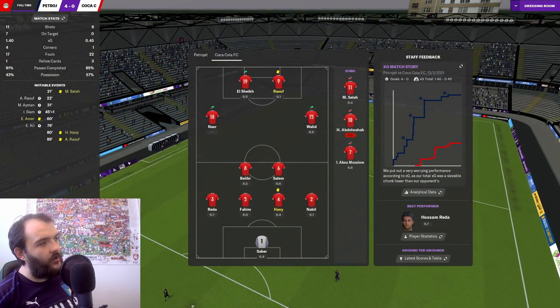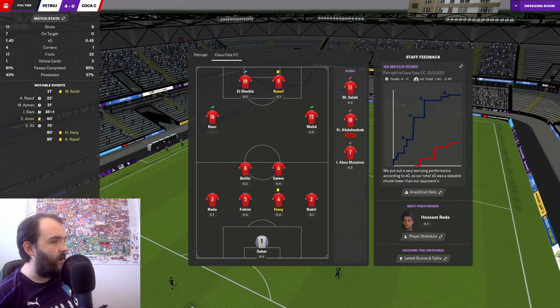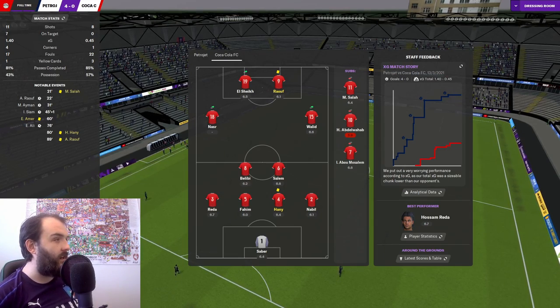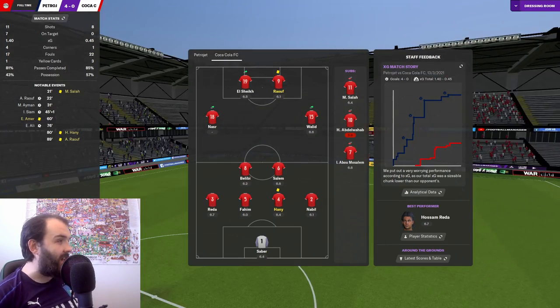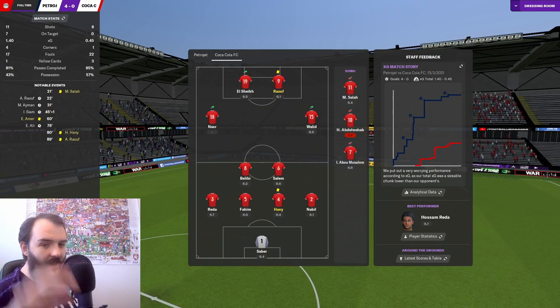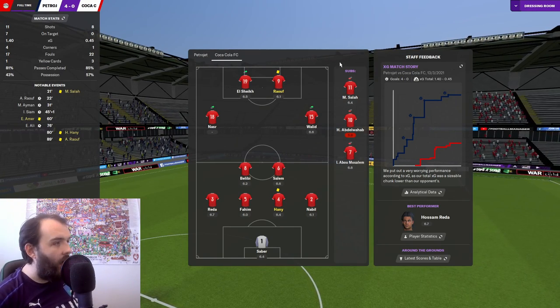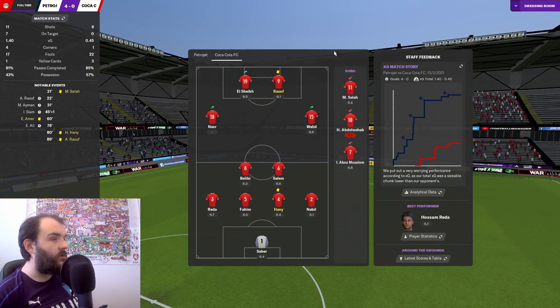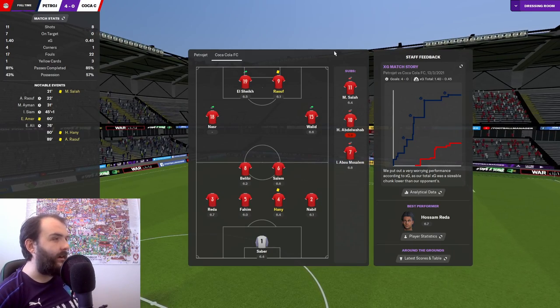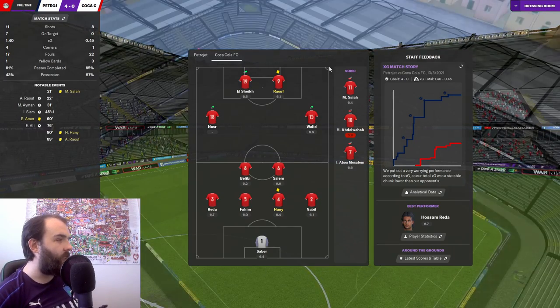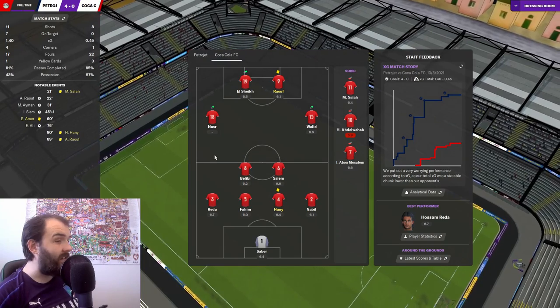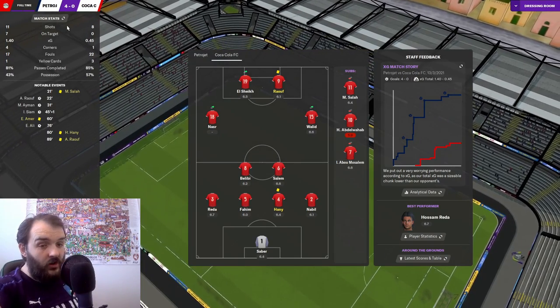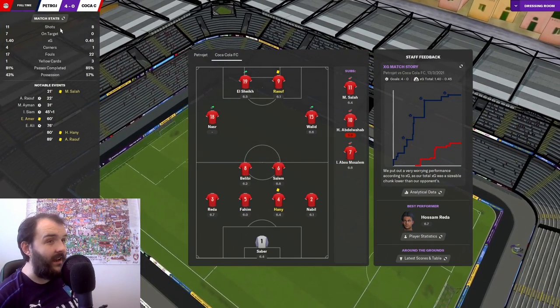Well that's how the game is finished. 4-0 defeat. Petrojet much, much the better side. 11 shots to our 8. 7 on target to our none. None. 4 corners to our 1. 1.4 XG to our 0.45. The only stat we did well in is keeping the ball. But what good is it when you can't get it in the back of the net?